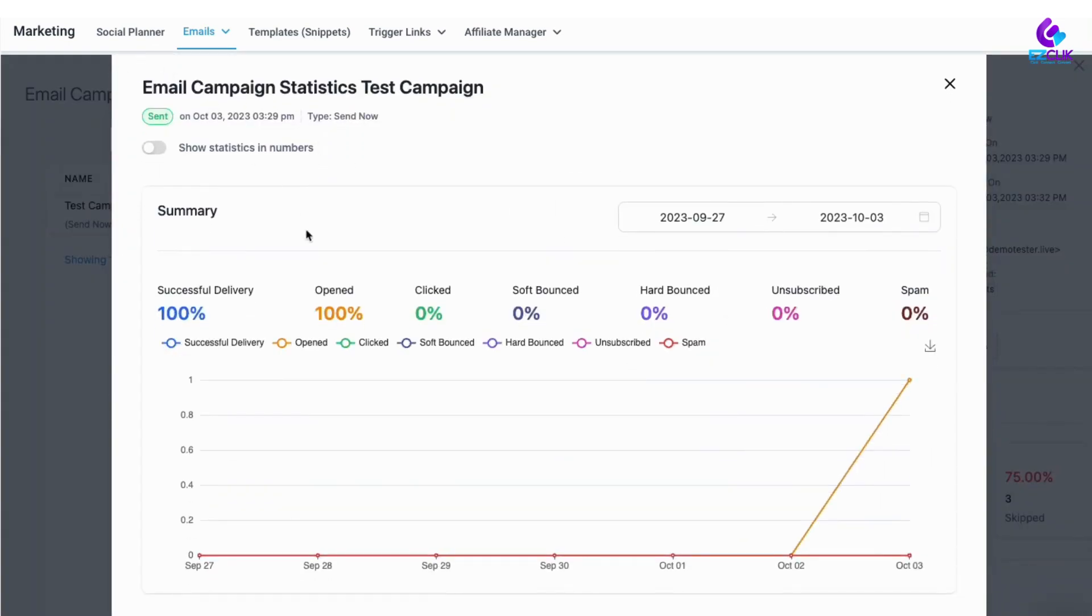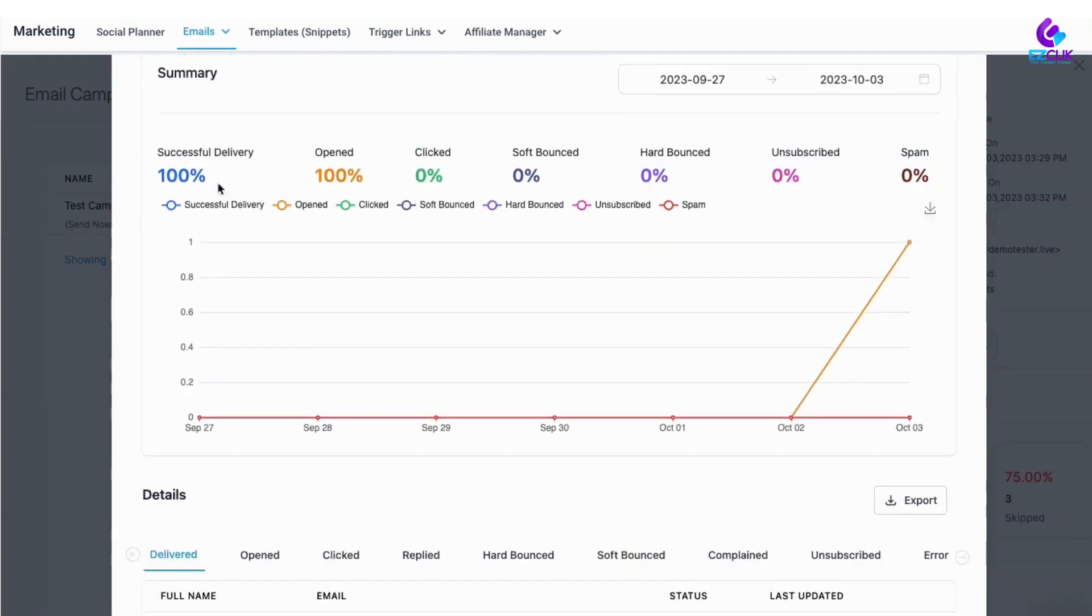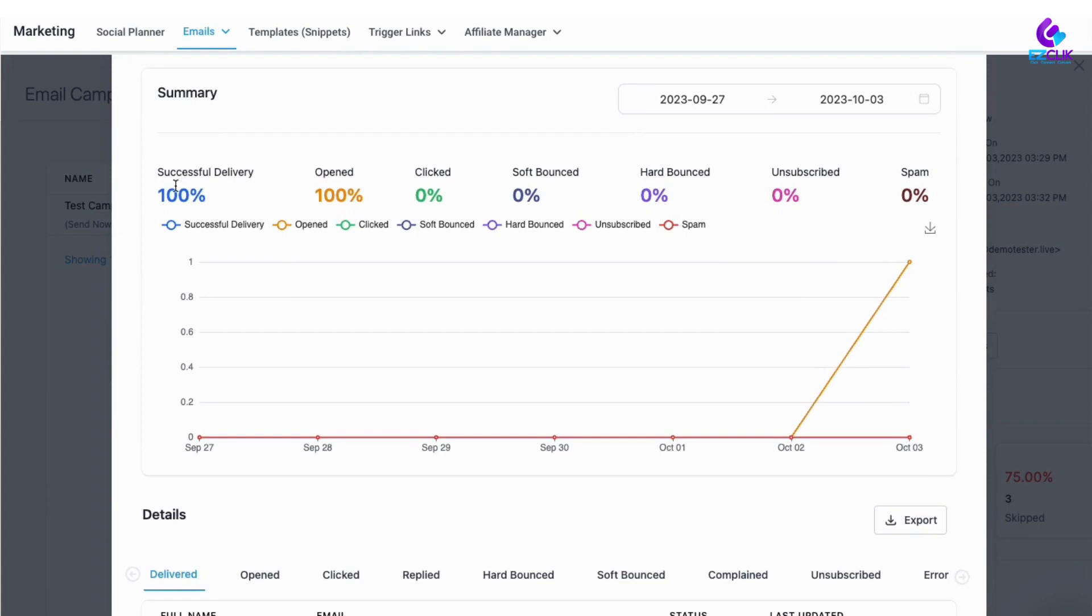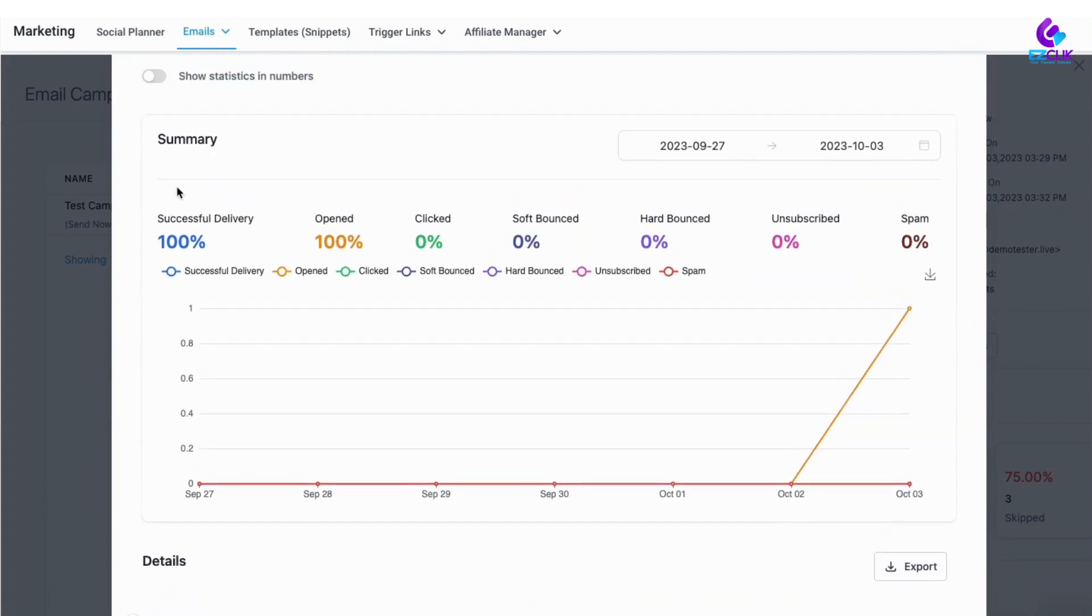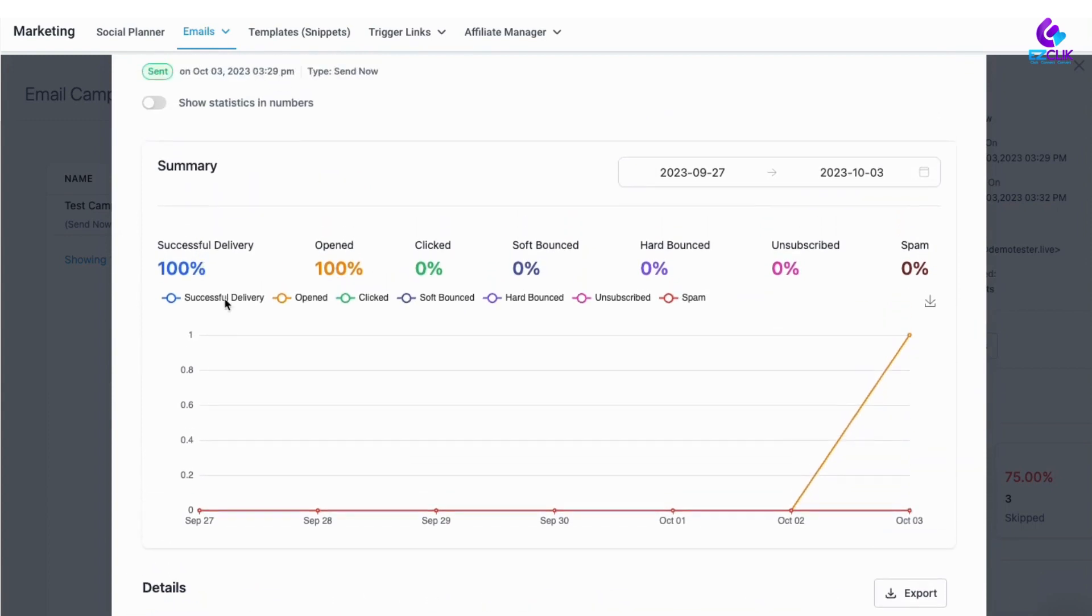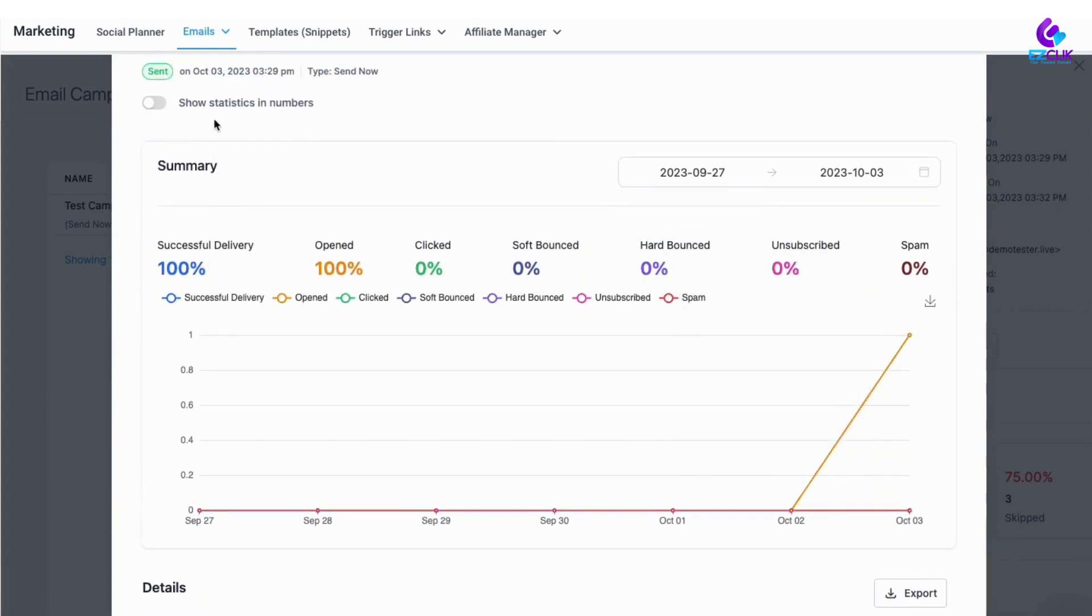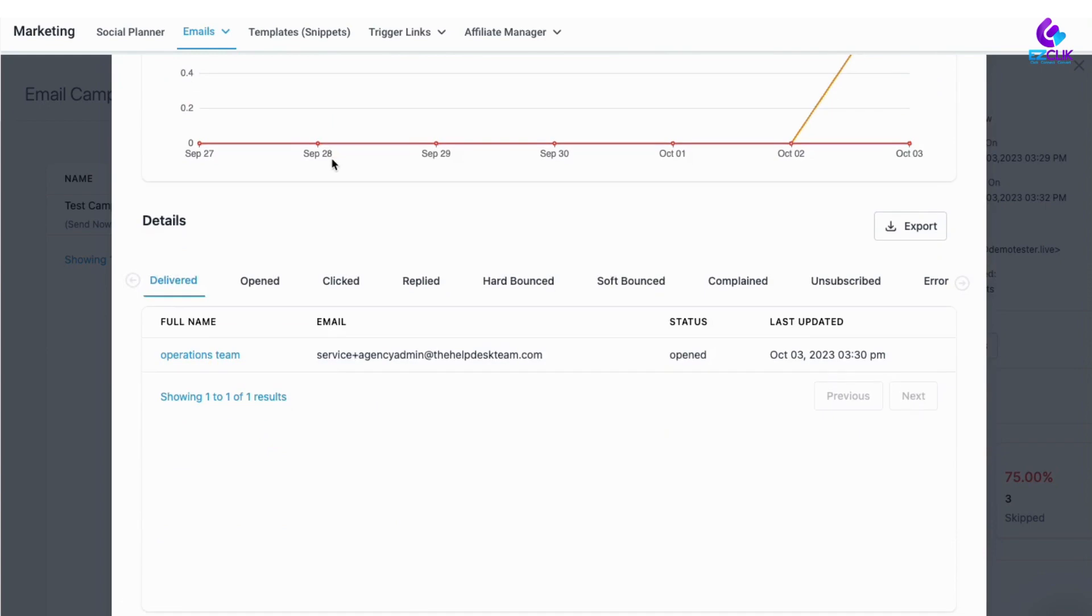If you wanted to change that from percentages into numbers, you could just toggle this switch up here just like that. You can see it will change it into numbers. I'll toggle that back. And if I scroll down, you can see who this was delivered to at the same time.